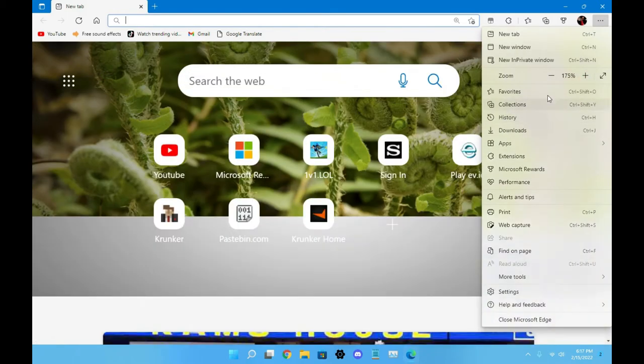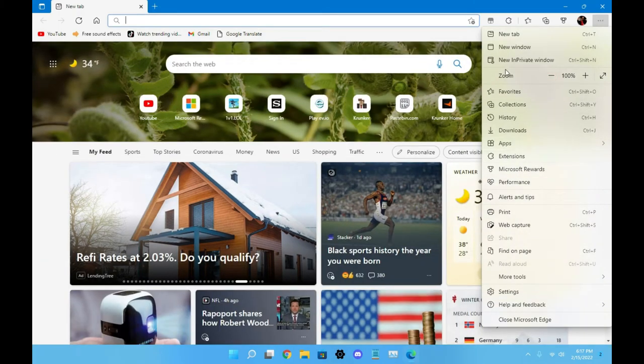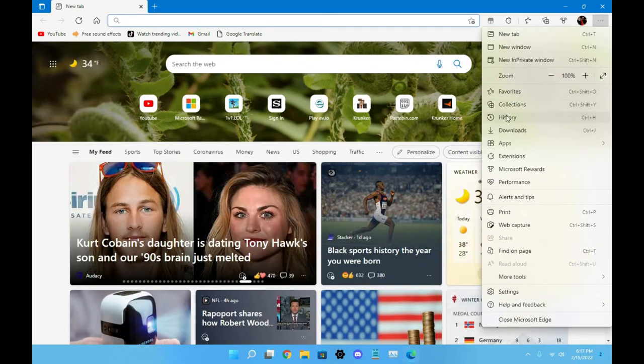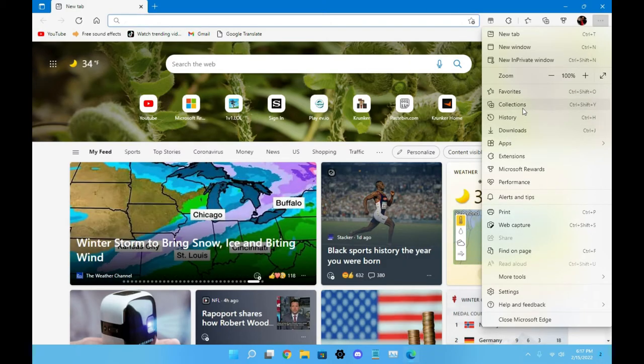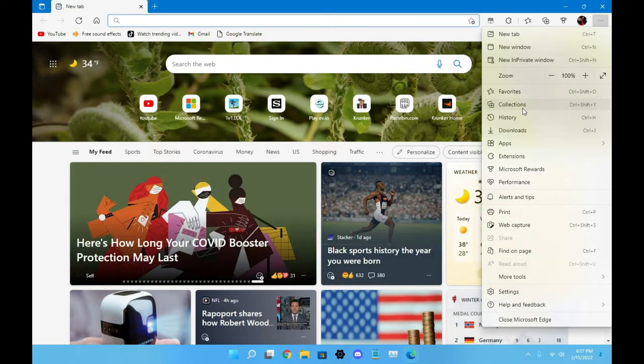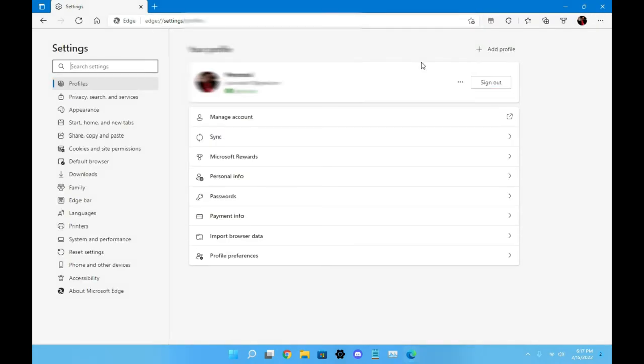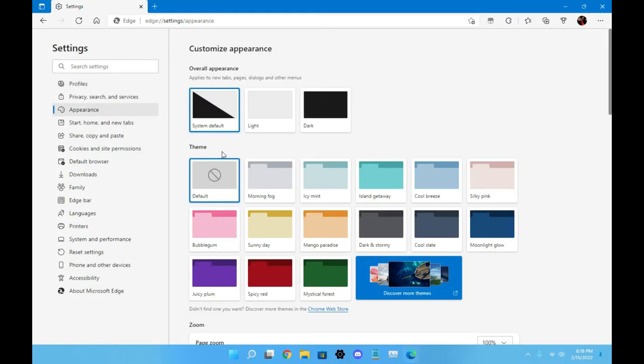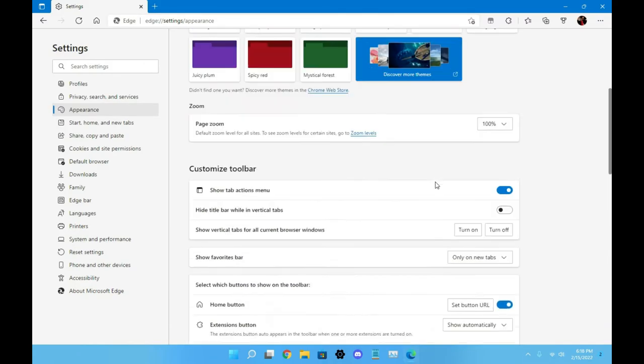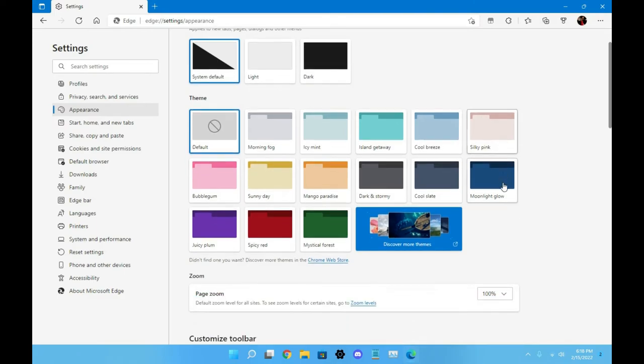You should probably have favorites, collection, history, downloads, apps, extensions, and then you should have settings and print, and all this should be somewhere else. I don't understand why they did that. But you can see it still has a zoom option if you wanted to zoom in and it has a zoom out option. You have favorites, collections, history, downloads. I mean if you like everything here, that's what would make it better in your opinion. But like I said, everybody has their own opinions and their own choice. You can go down to settings and then it brings up your entire Microsoft setting. You see manage account, sync, Microsoft rewards, personal info, passwords, payment info, import browser data, and profile preferences.